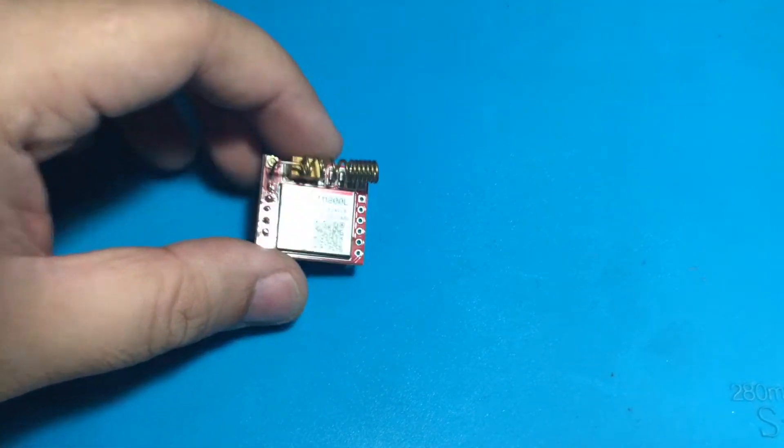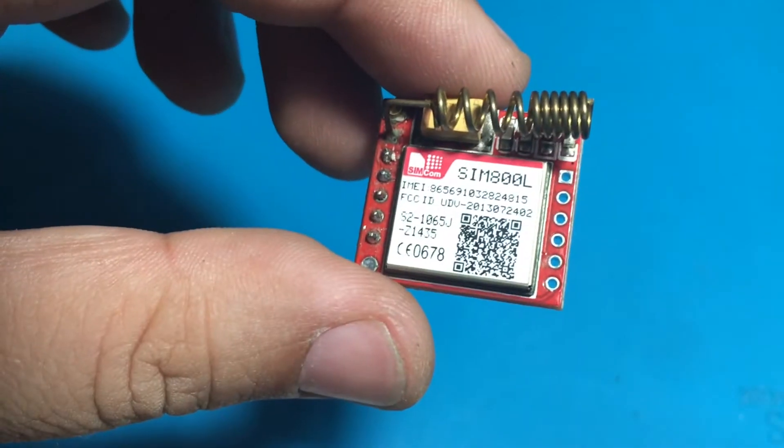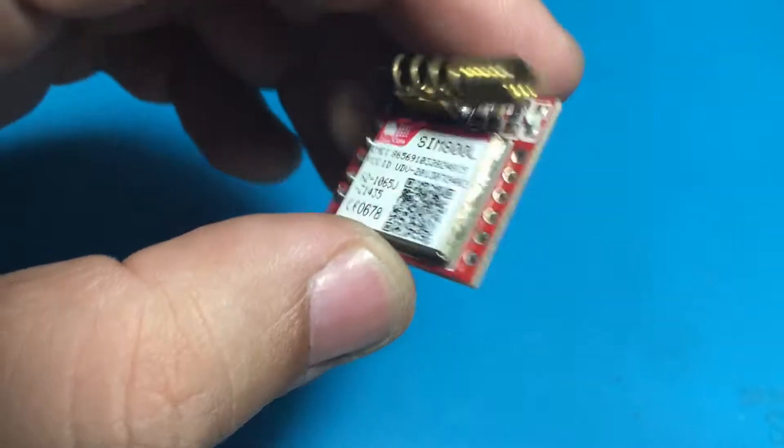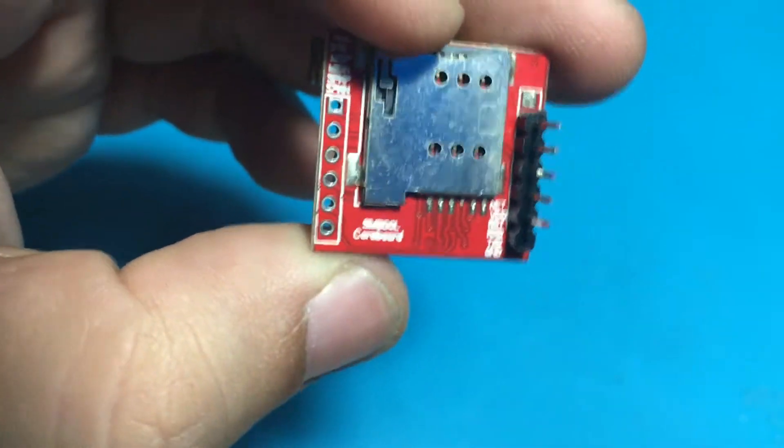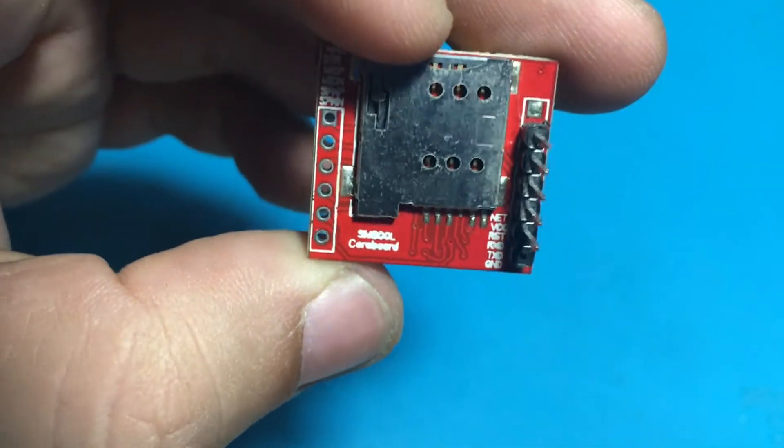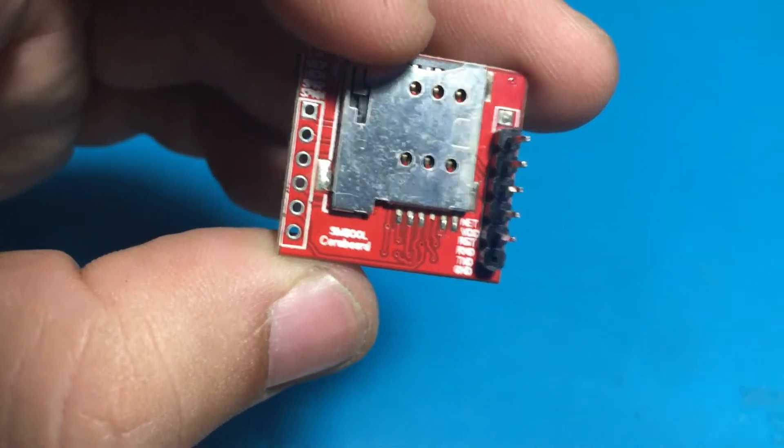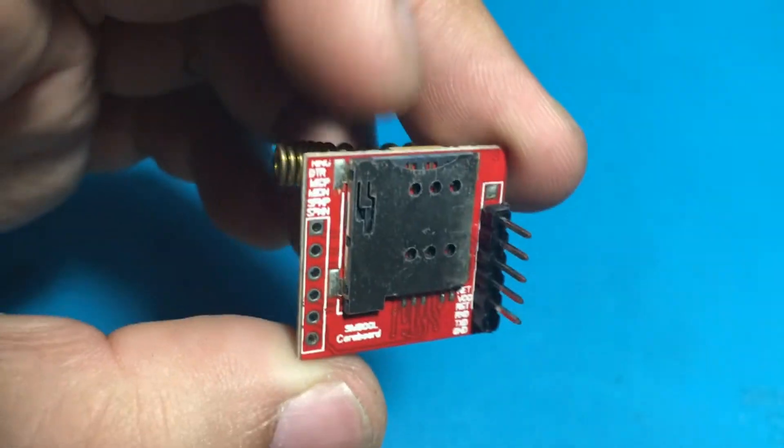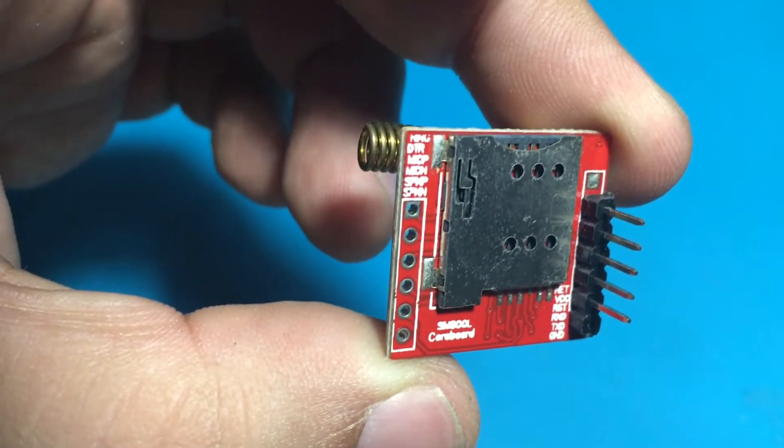The SIM800 is a cheap and portable GSM breakout board with all the capabilities of the larger SIM900 shields. In this Arduino SIM800L tutorial, I will help you with using this nifty device. Sending and receiving texts with your Arduino has never been easier.